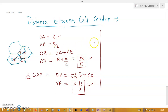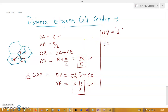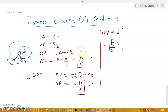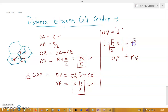What we actually want is the distance between cell centers — that is OQ — which I will represent with D. OQ is made up of OP plus PQ. So D = OP + PQ = (√3/2)·R + (√3/2)·R.